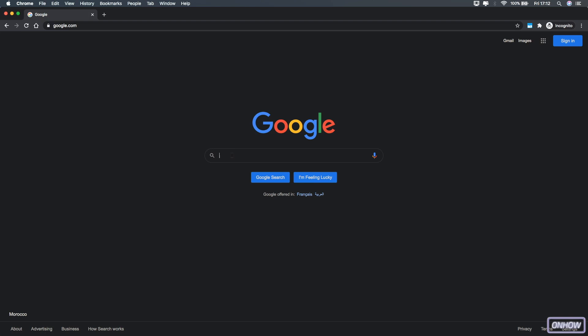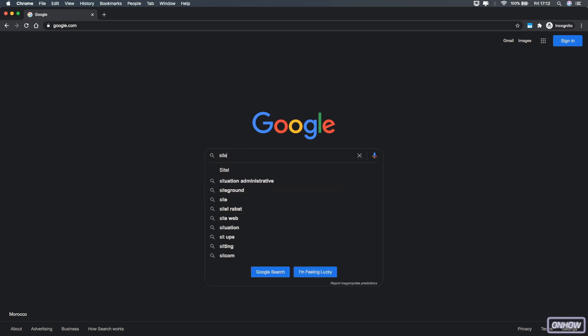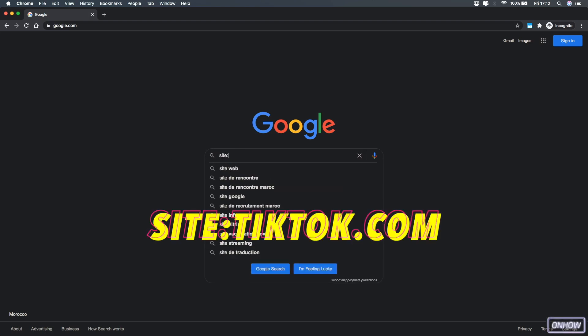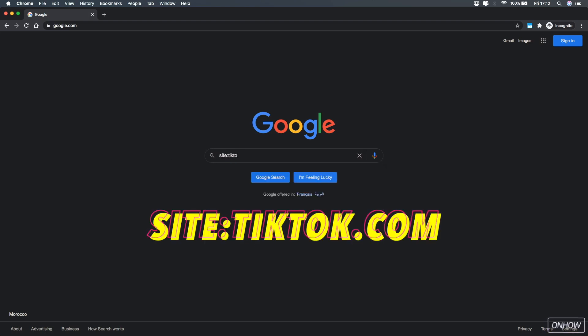After you access the Google search engine, tap on the search bar and type in site:tiktok.com without any space or anything, just like you see on the screen right now.